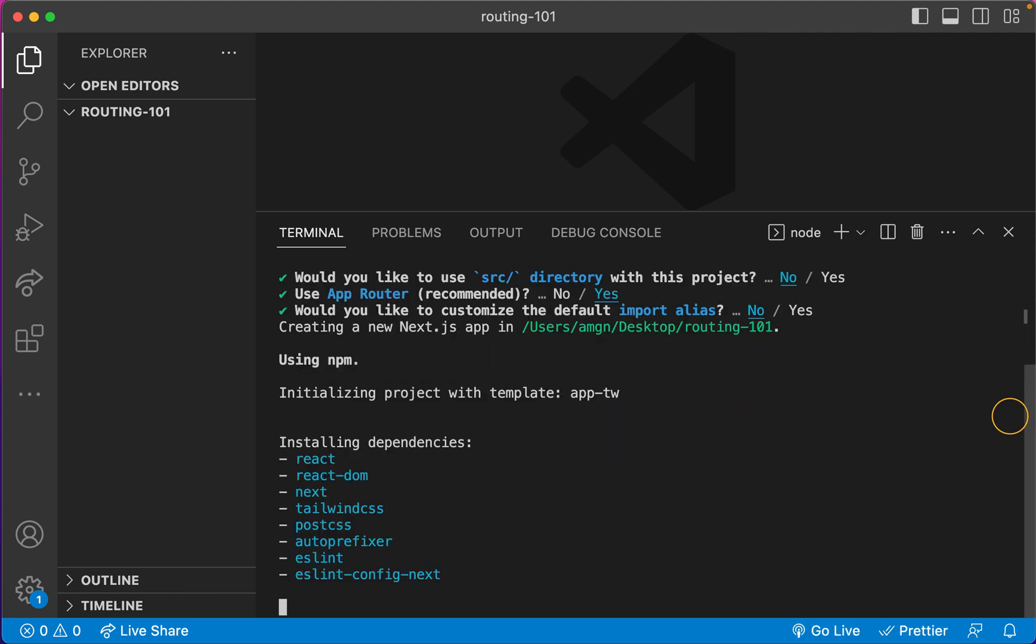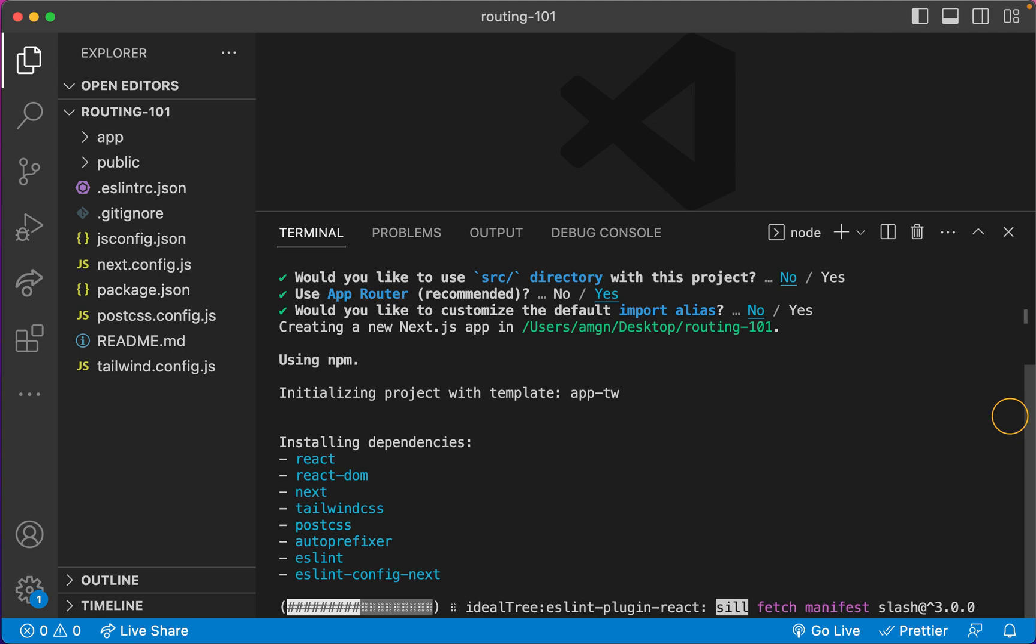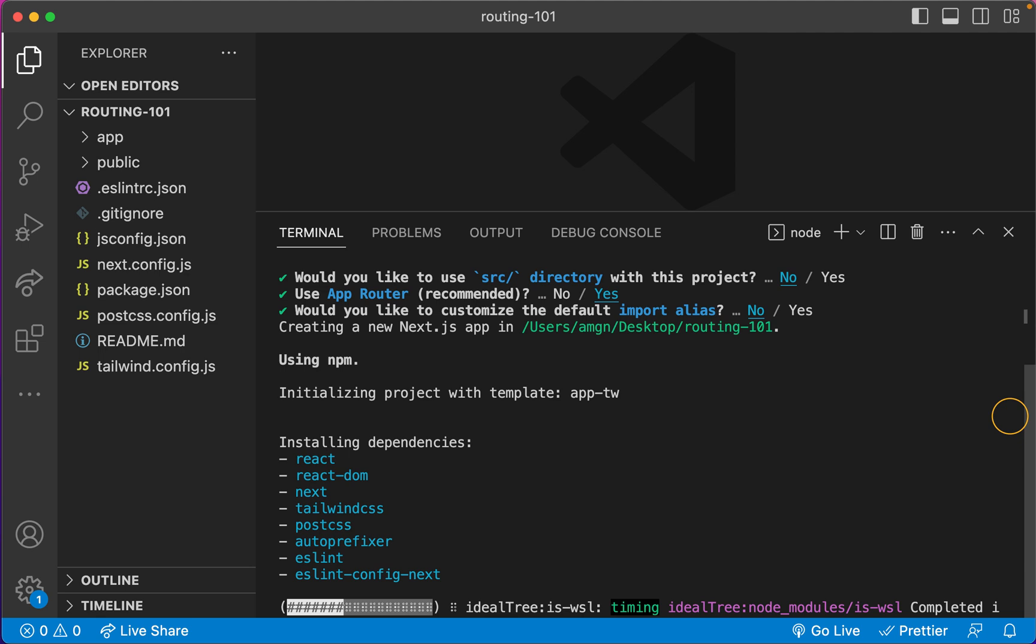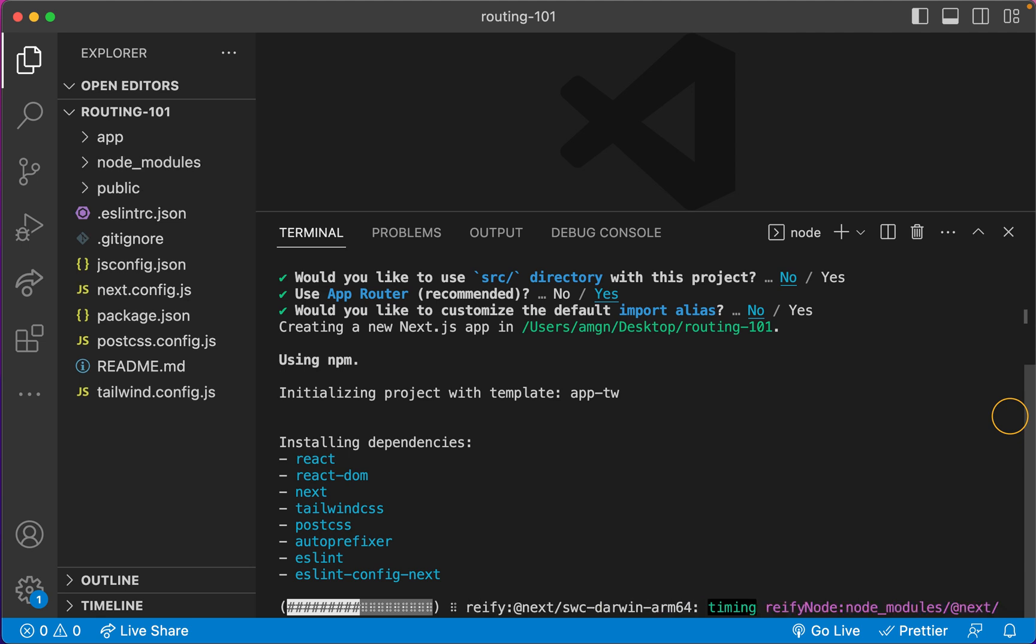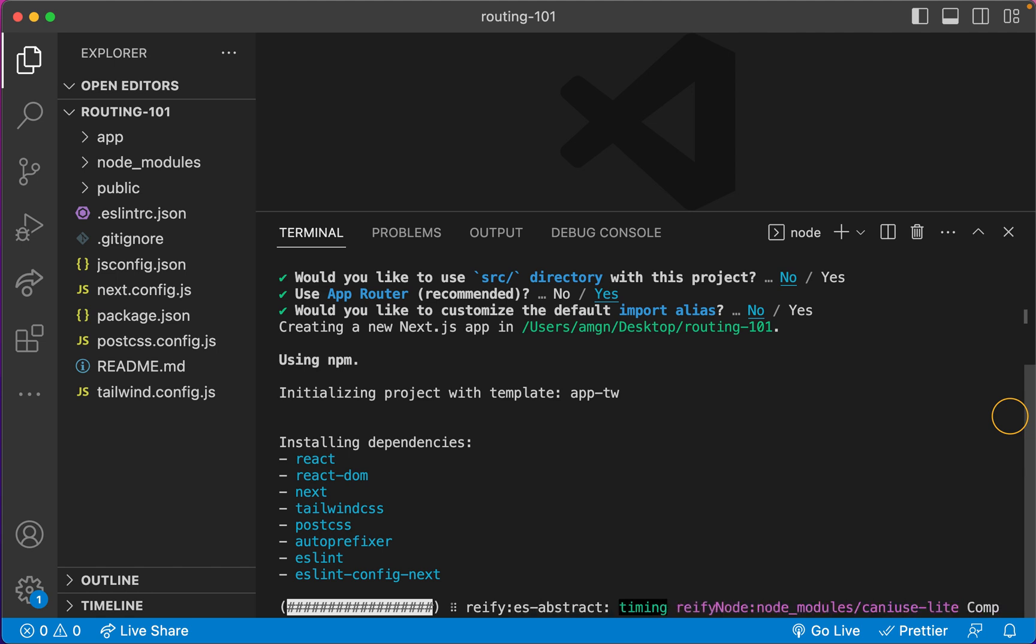And then for the imports, I'm just gonna say, would you like to customize the default? No, I do not want to customize anything for the imports. I'm gonna get only the standard, so I say no to this option. And as you can see, the Next.js installation is happening, as we can check.